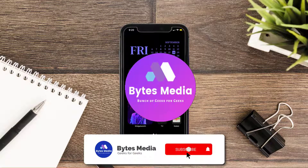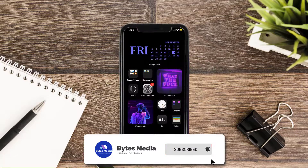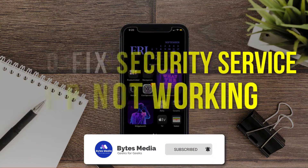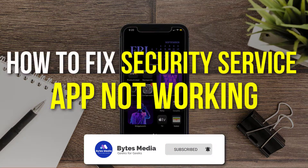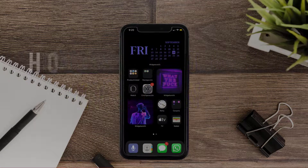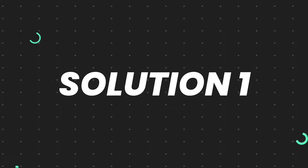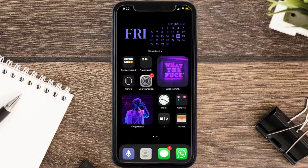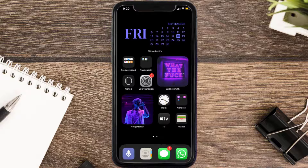Hey guys, I'm Anna and today I'm going to show you how to fix the Security Service mobile app not working. First of all, you need to make sure you're running the latest version of the app.